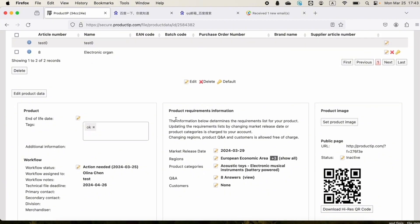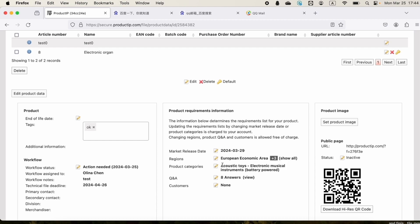In product requirements information, updates can be made. But kindly note that two parts are not free of charge, namely market release date and product category. Updating these two parts will incur additional charges.